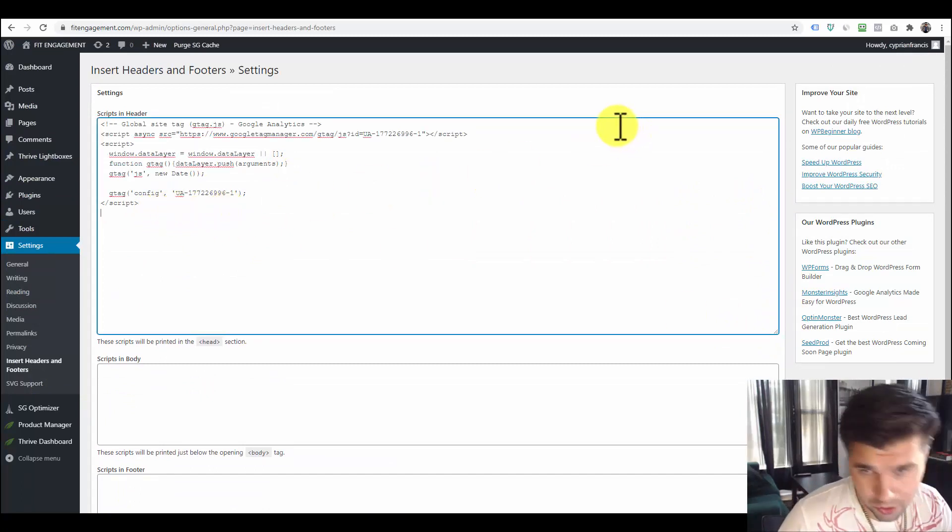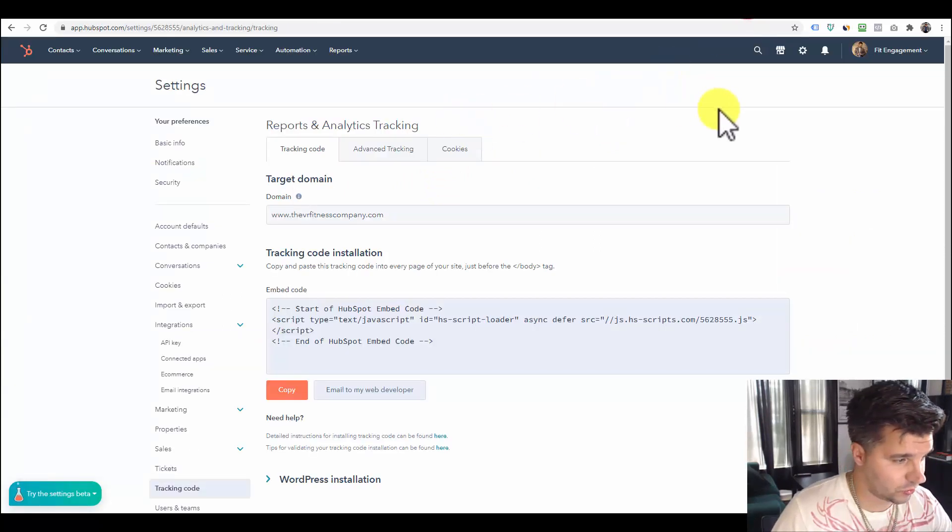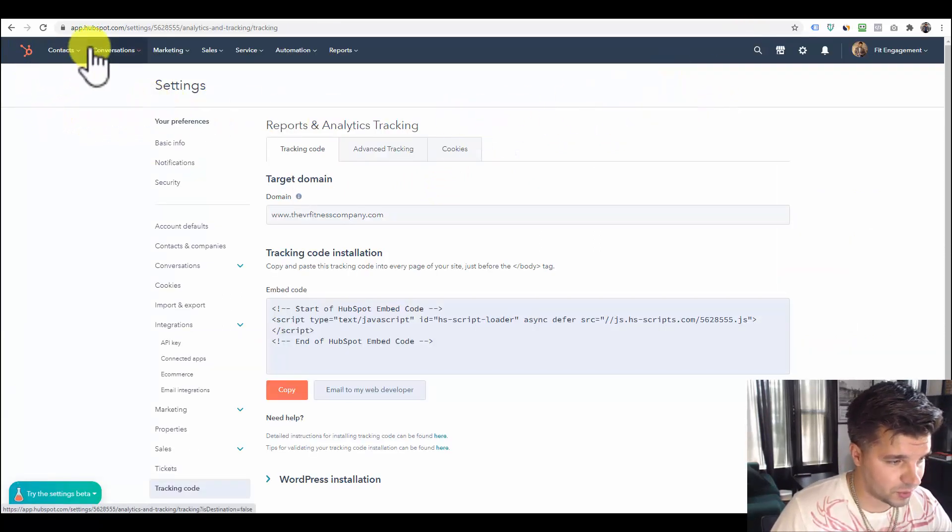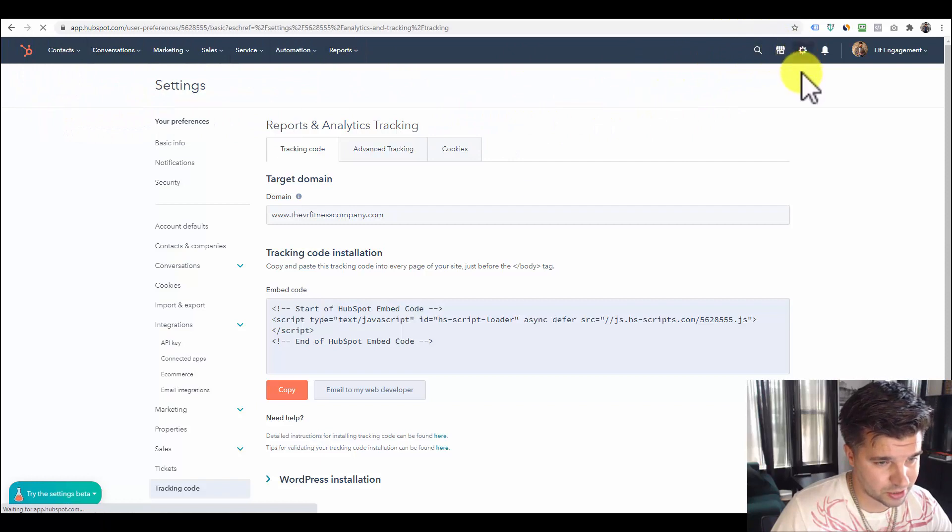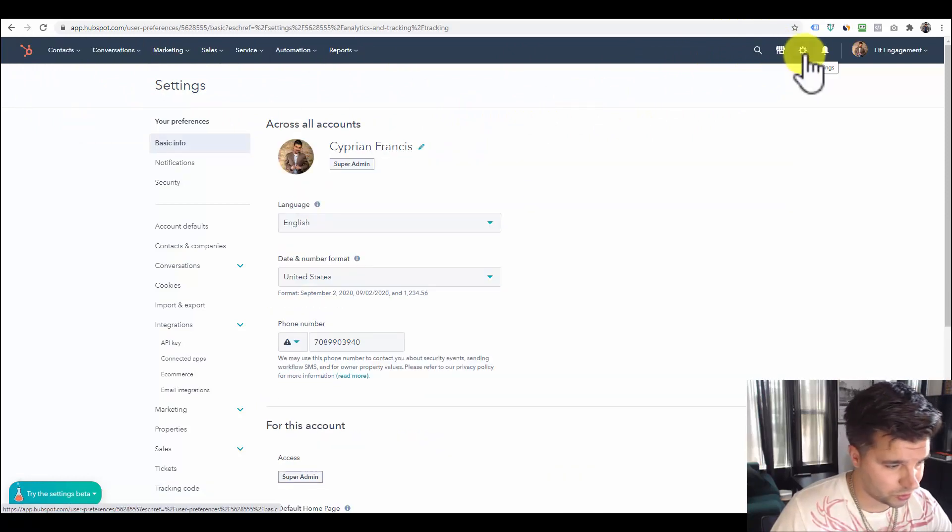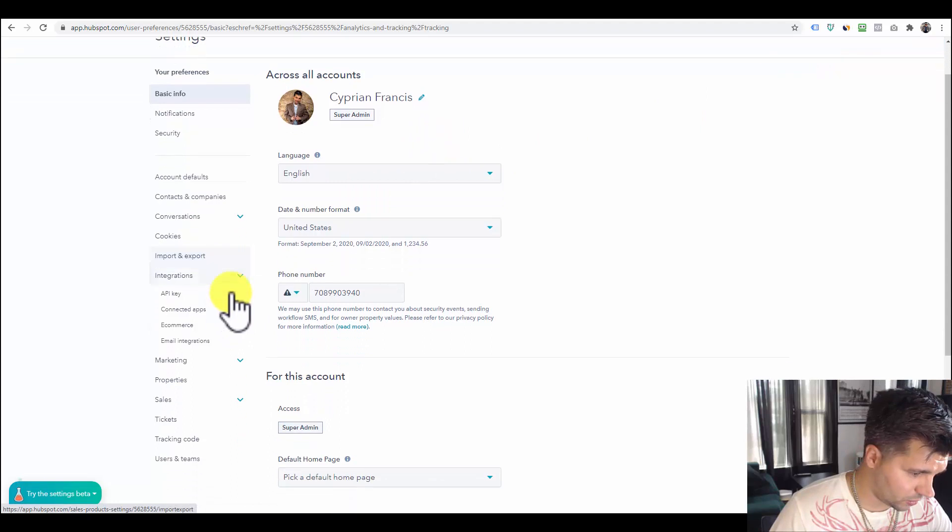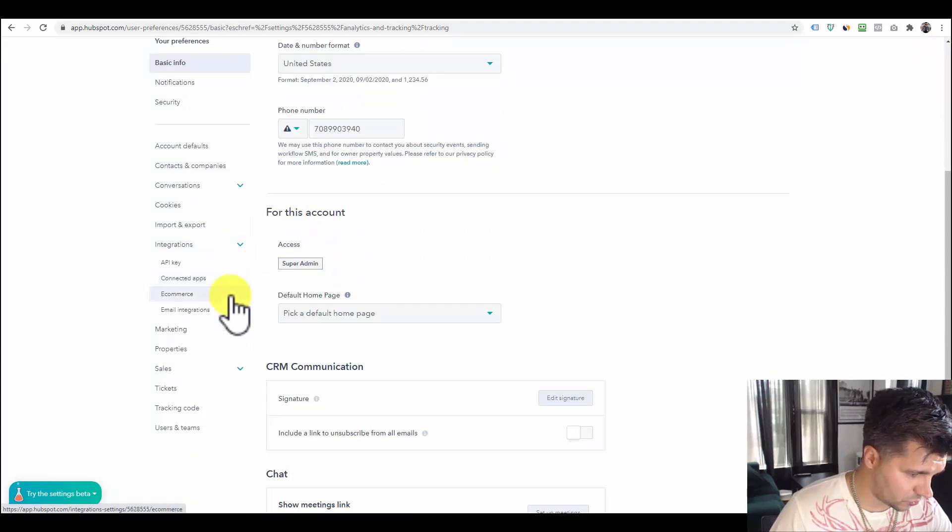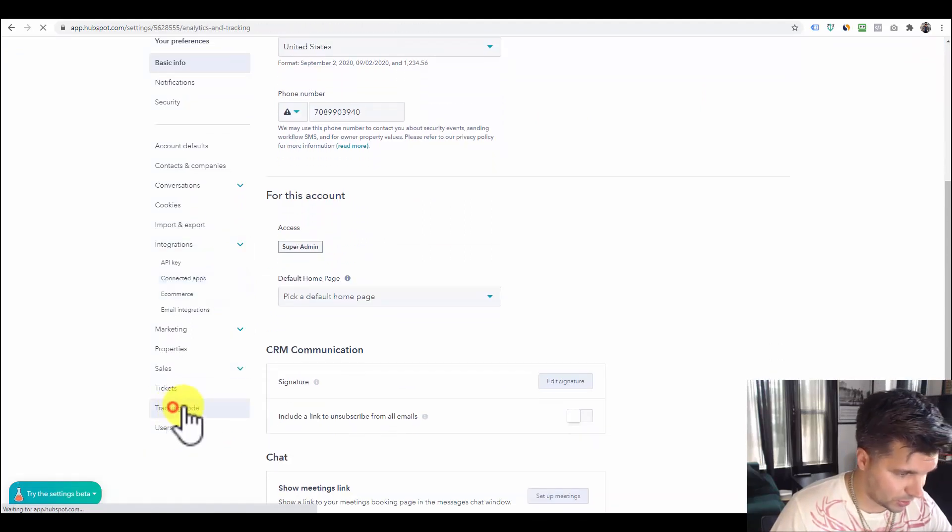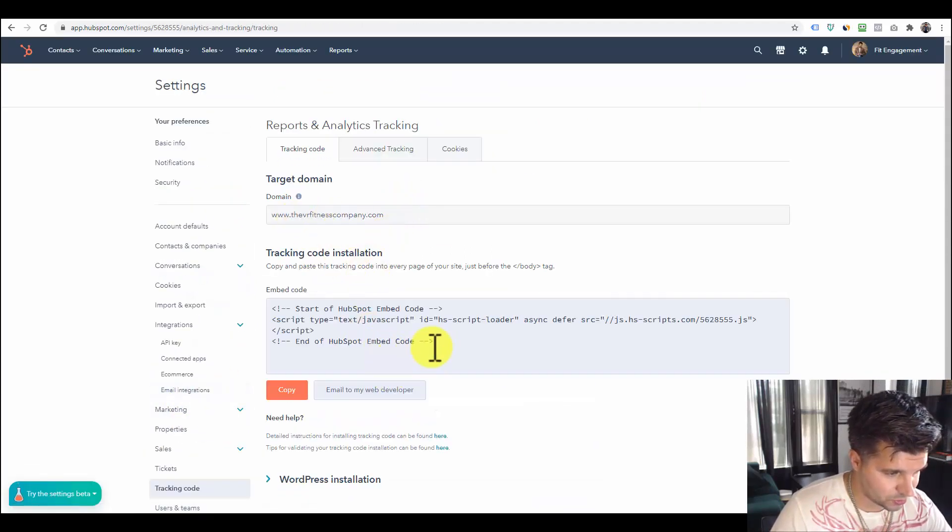So now you need to go into HubSpot and get your tracking code. If you log into your HubSpot and head on over to this settings bar and hit the little wheel, and on the left hand side scroll down to tracking code, you're going to get the tracking code here.